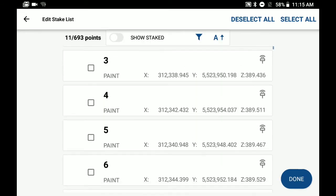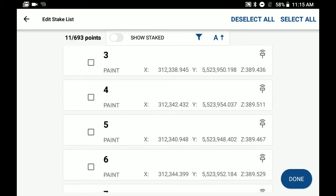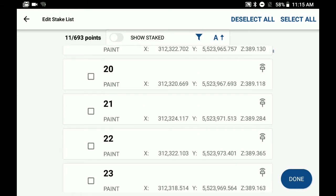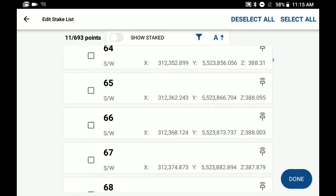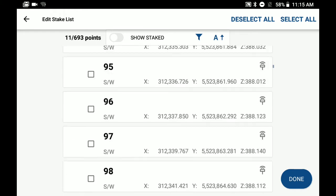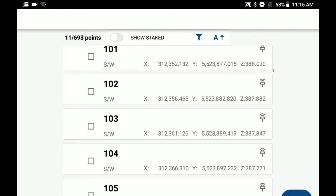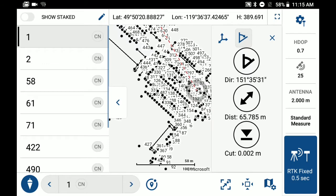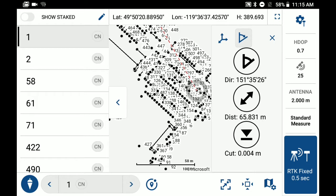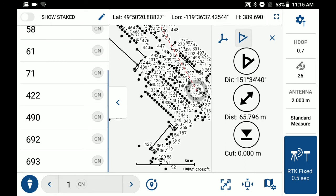You'll see that the CN codes, when I get back to the points list here, those are all going to be checked off. And if I hit done, that'll add those CN codes to our staking list, as you can see off to the left here now.